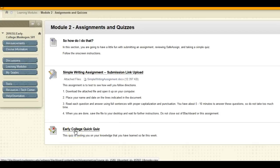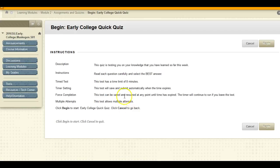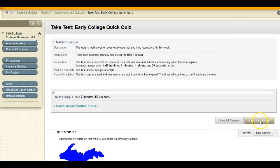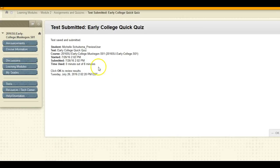If you are asked to take a Blackboard quiz, please read the directions. Some quizzes are set at multiple attempts while others are set at force completion or one-time quiz access. Some quizzes are also timed. When you complete the quiz, select Submit. The instructor has the ability to release quiz answers or wait until all quizzes have been taken, so you may or may not see your score or the answers right away.